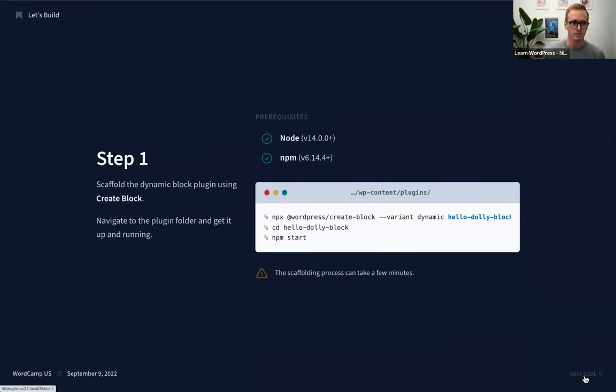The great thing about the create-block package is that it does all of it for you. You install Node, navigate to the plugins folder, open your terminal, and once you're in the plugins folder, all you do is run: `npx @wordpress/create-block --variant dynamic hello-dolly-block` — where `hello-dolly-block` is the slug for your block. Let's stop talking about this in the abstract and just go do it.